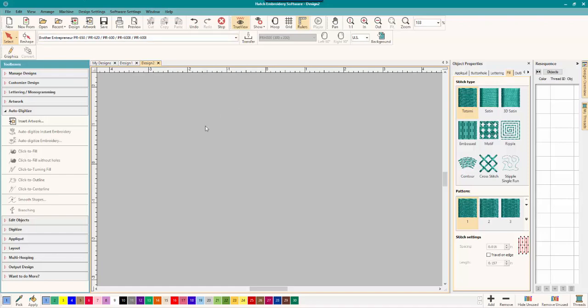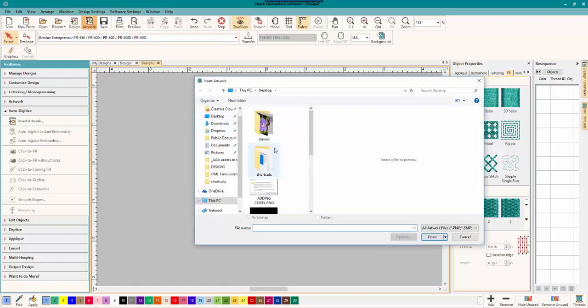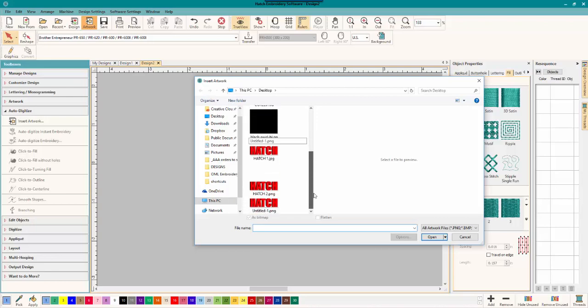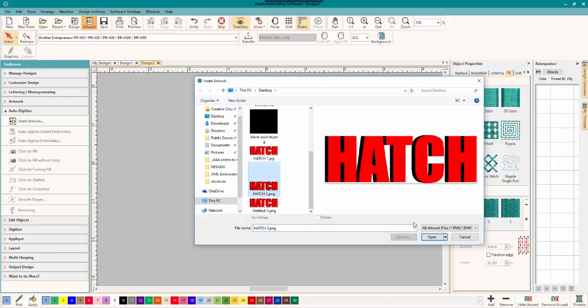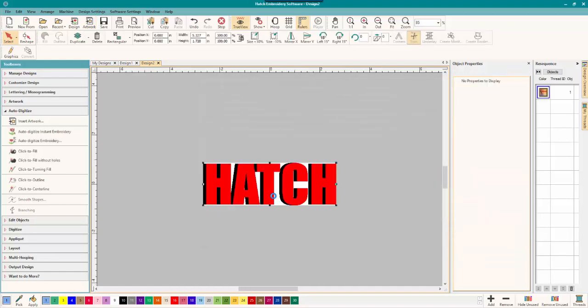Now, we are done in Corel, and we've exported it. So now we're back in Hatch, and this is how we do it. Insert Artwork, just exactly like any other that we're doing, and we had Hatch2. So let's open that, and there we have it. And it comes in as an image, and it's perfect.